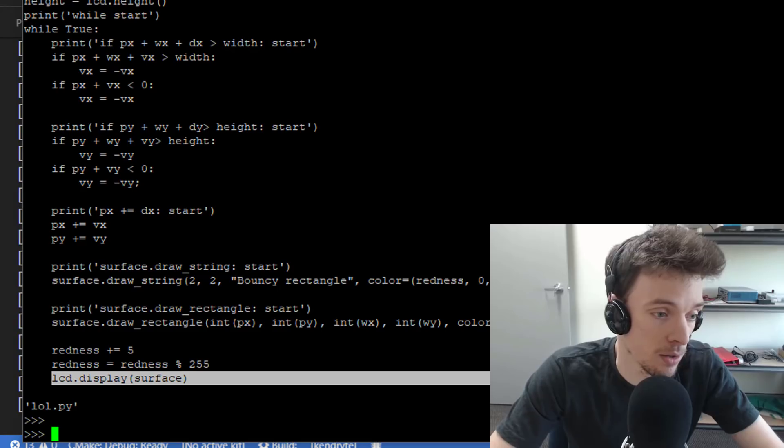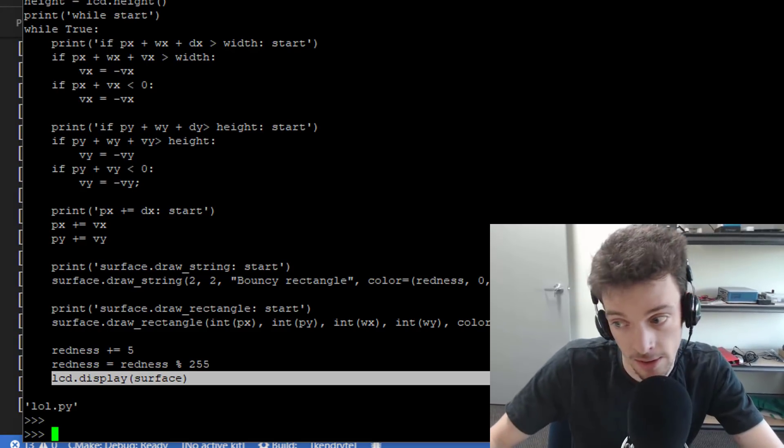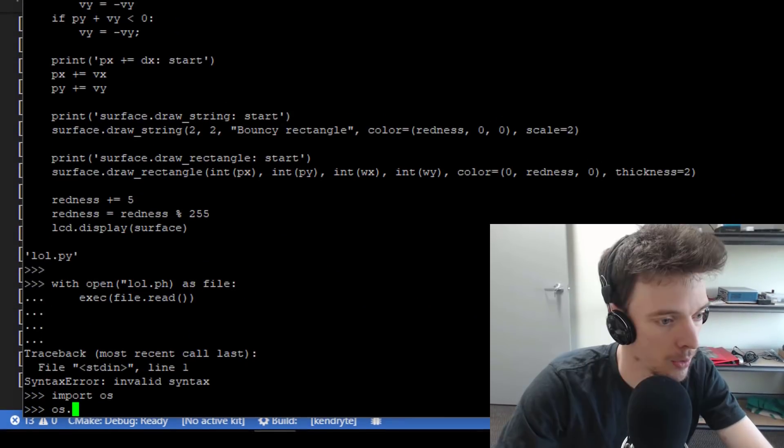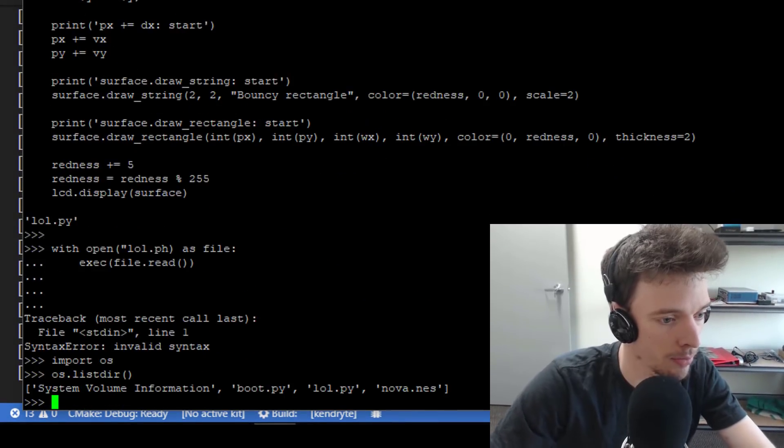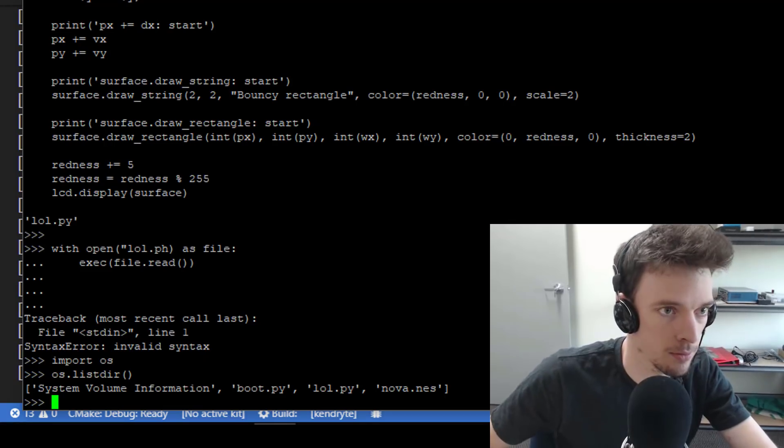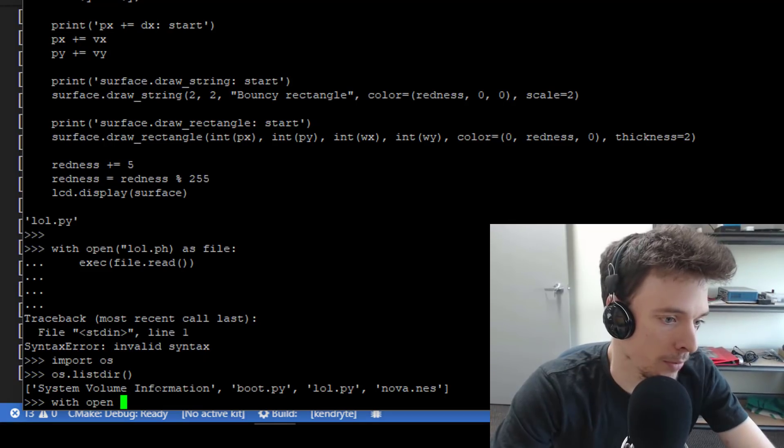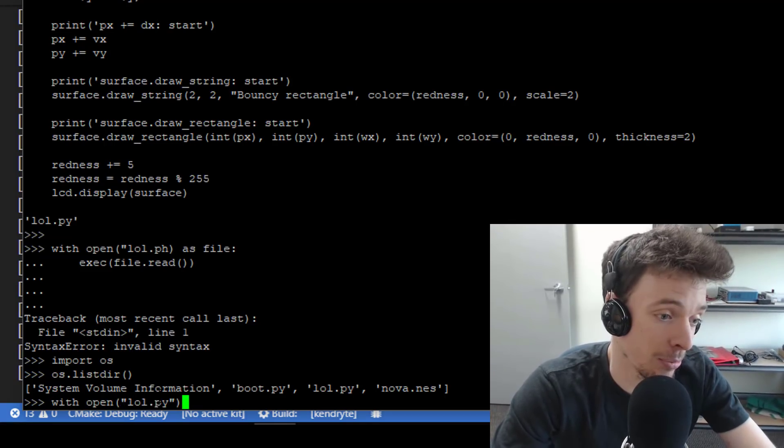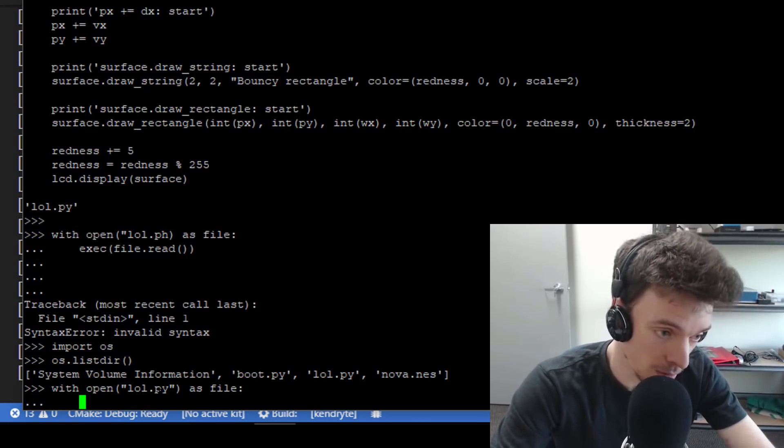So to run this, it's really simple. os.listdir, do I have the files? Yes, I do. with open lol, lol.py as file.